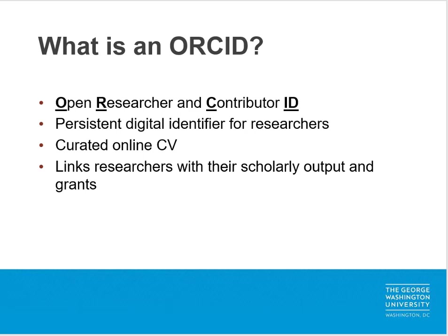The first thing I'd like to cover is what an ORCID is. ORCID stands for Open Researcher and Contributor ID, and it's a persistent online identifier for a researcher. Basically, the structure of an ORCID is an online CV which links researchers with their scholarly outputs and grants. You are in control of what is viewable on your ORCID account. It is completely self-curated.